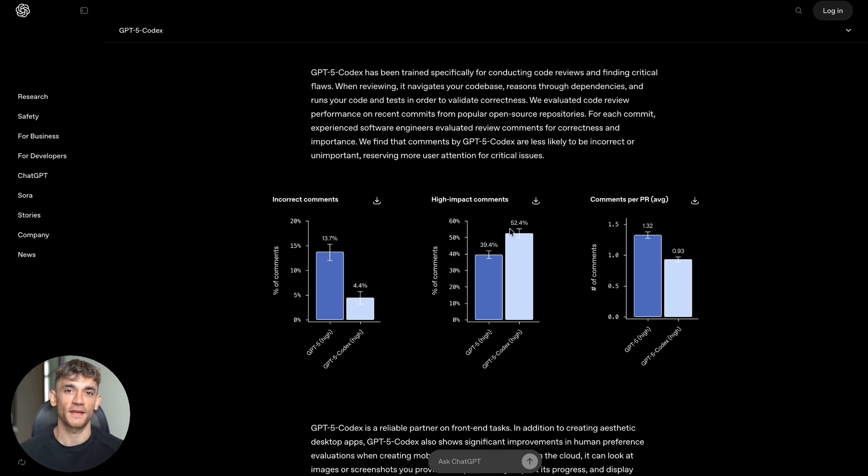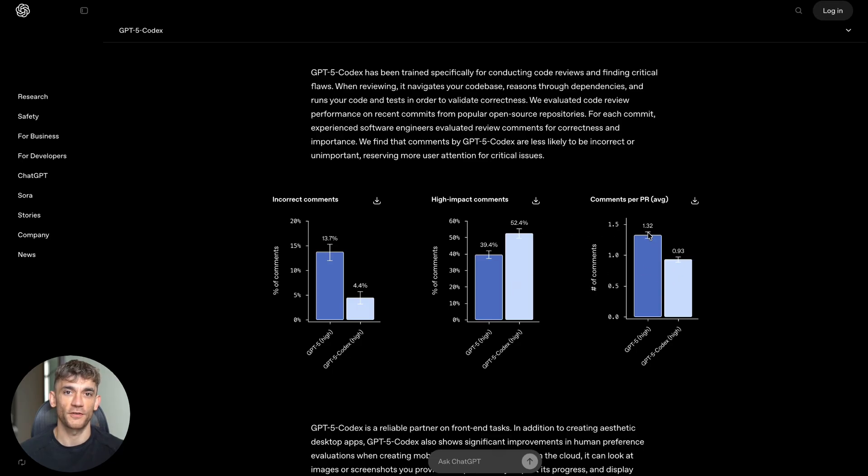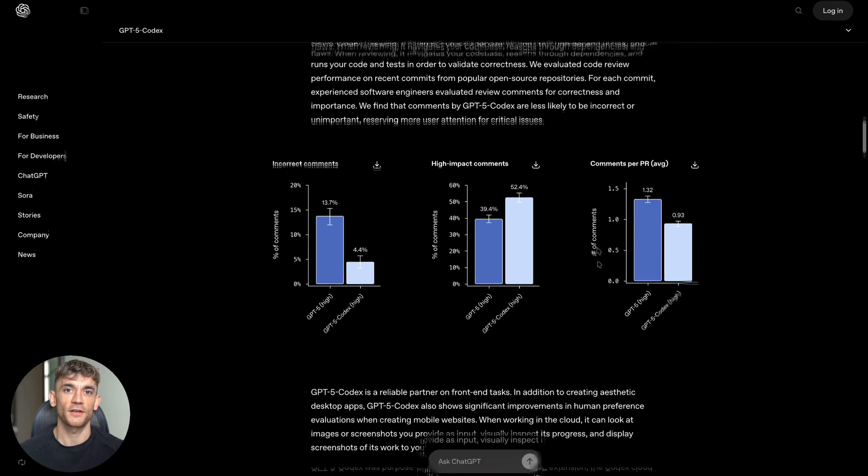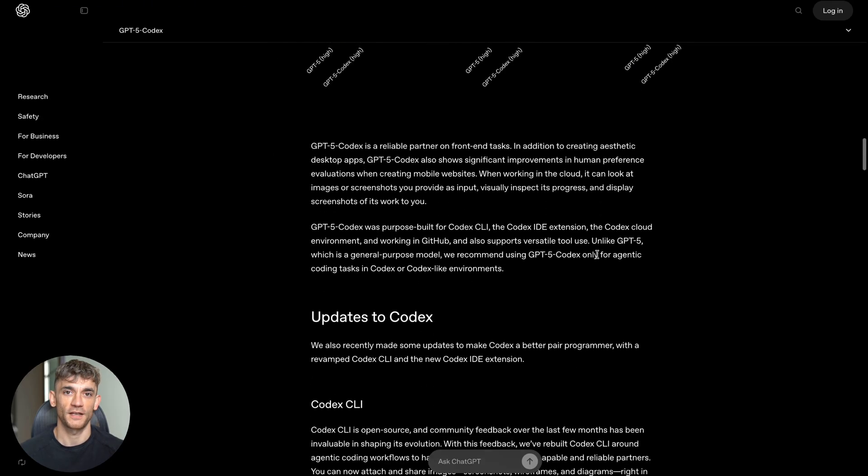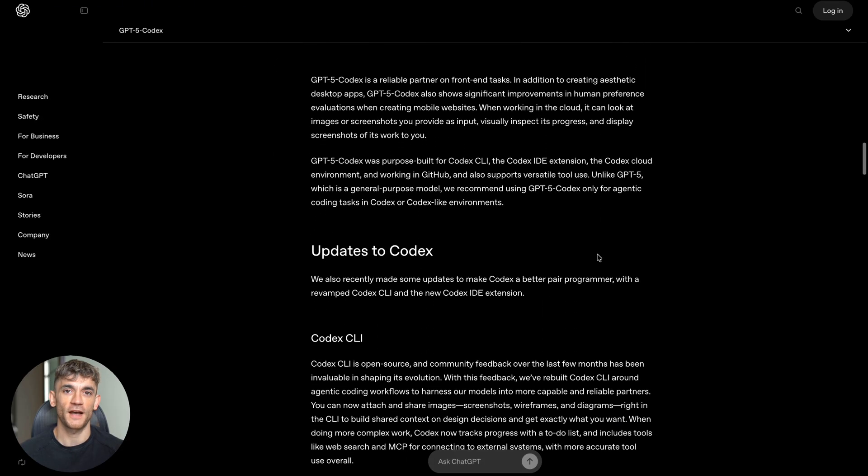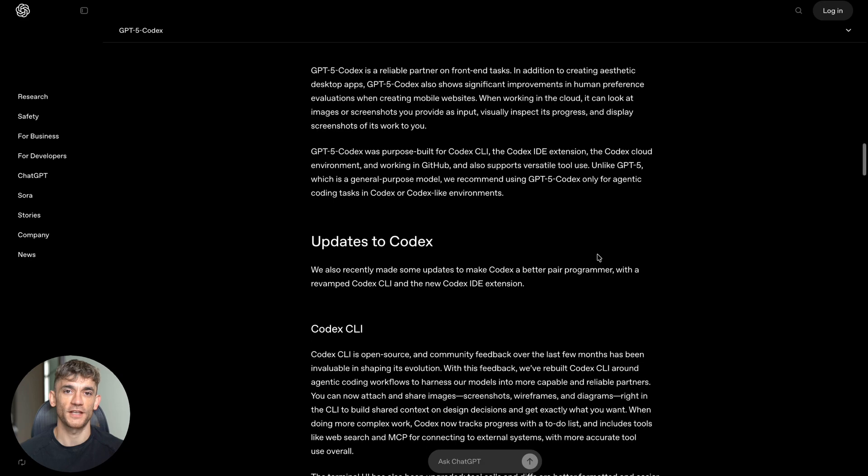Now let me tell you about something that's going to save you tons of time and headaches: code reviews. If you've ever worked with developers, you know code reviews are crucial but take forever. A human reviewer has to look at every line of code, understand what it does, and check for problems. GPT-5 Codex can do this automatically and it's really good at it.